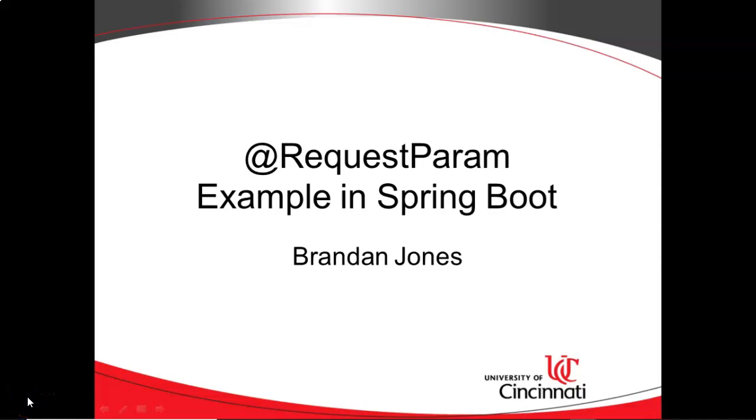In this video, we're going to take a look at the @RequestParam annotation, and we're going to do it with a live example in Spring Boot.